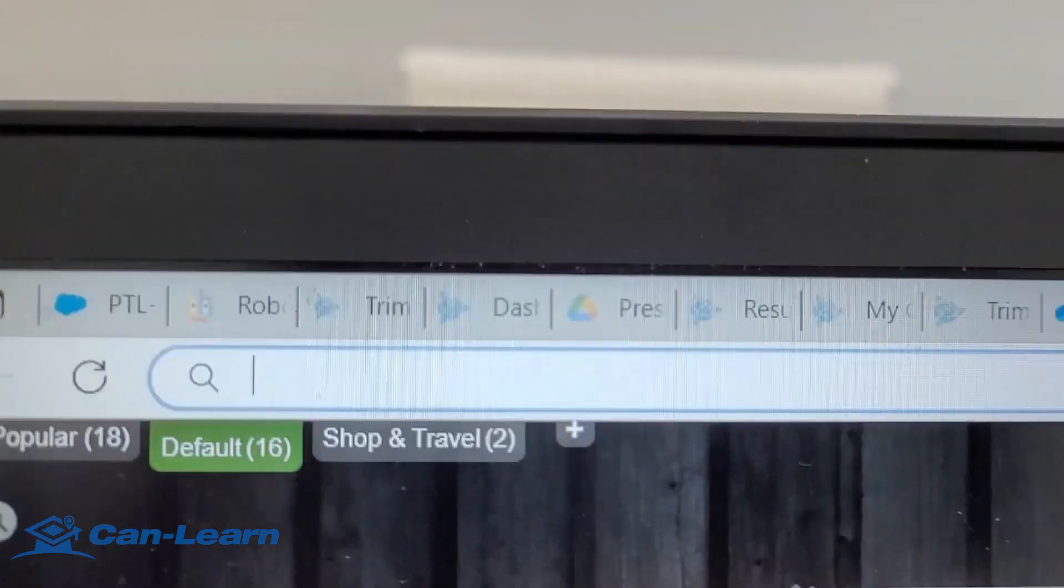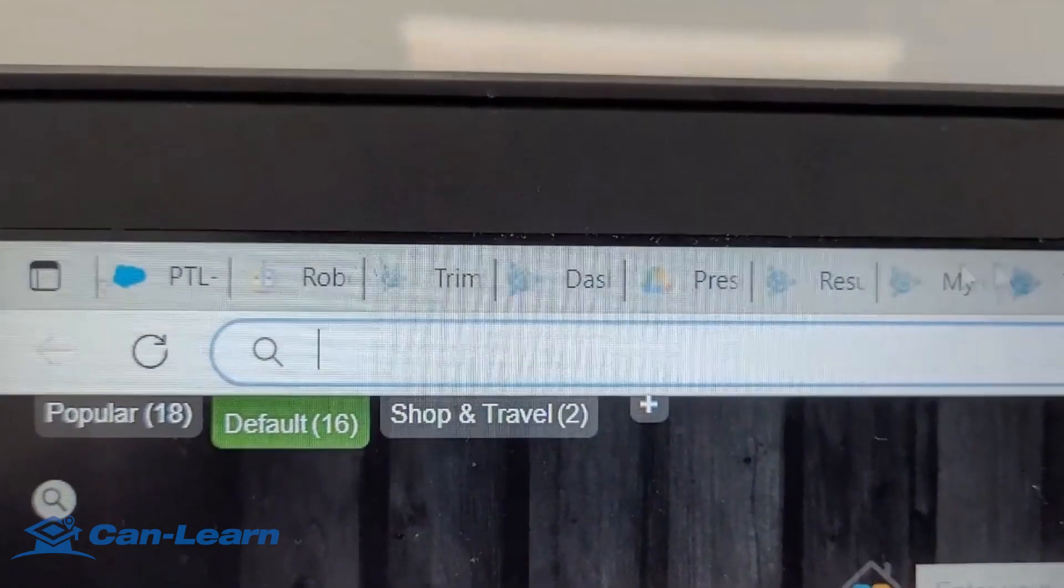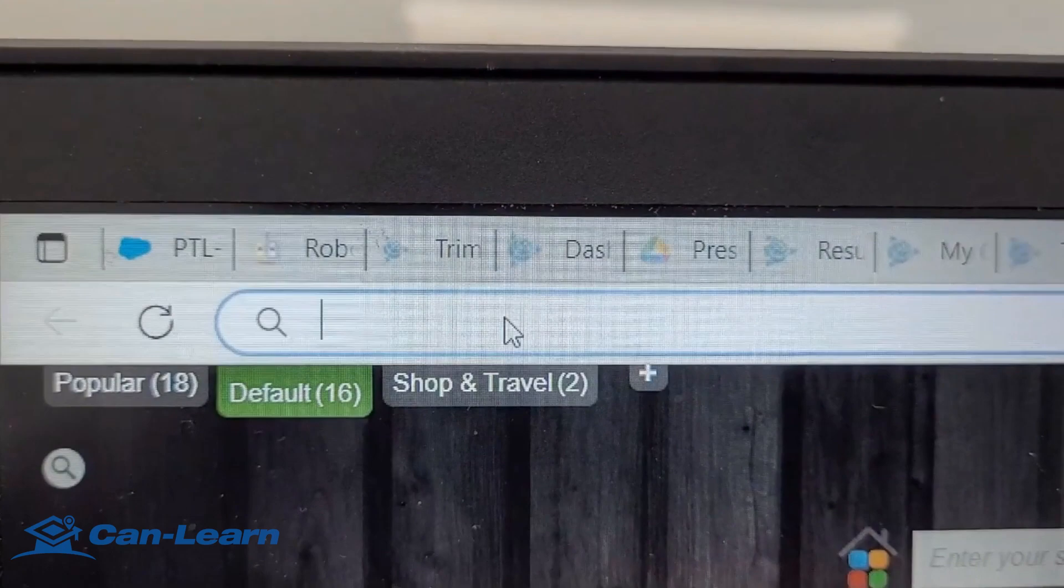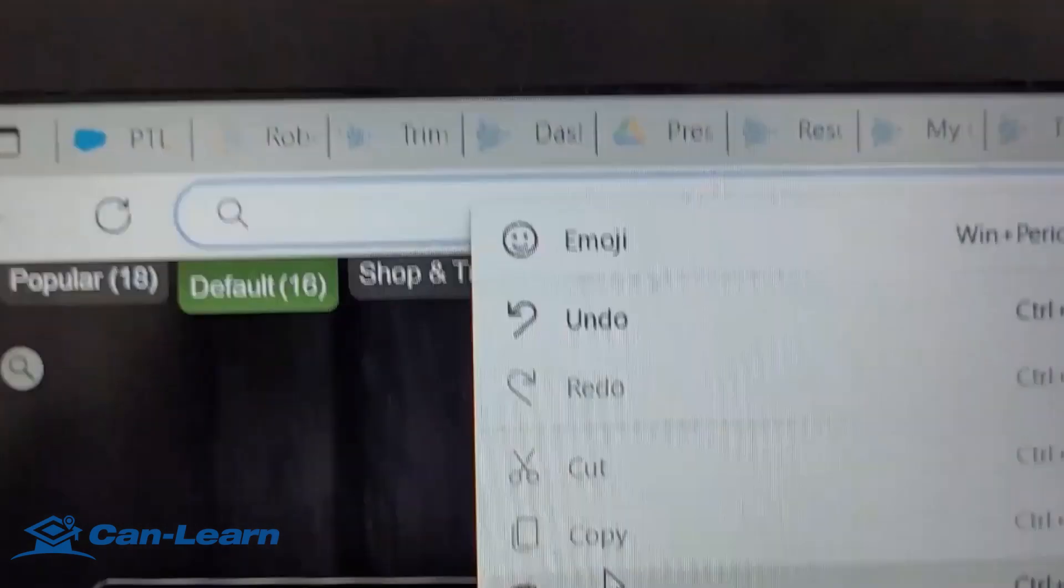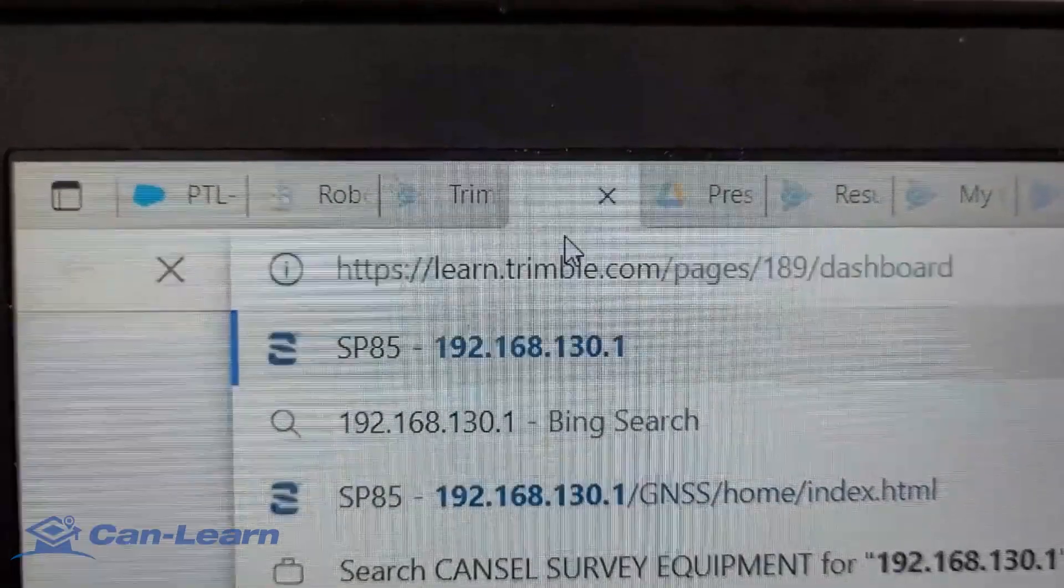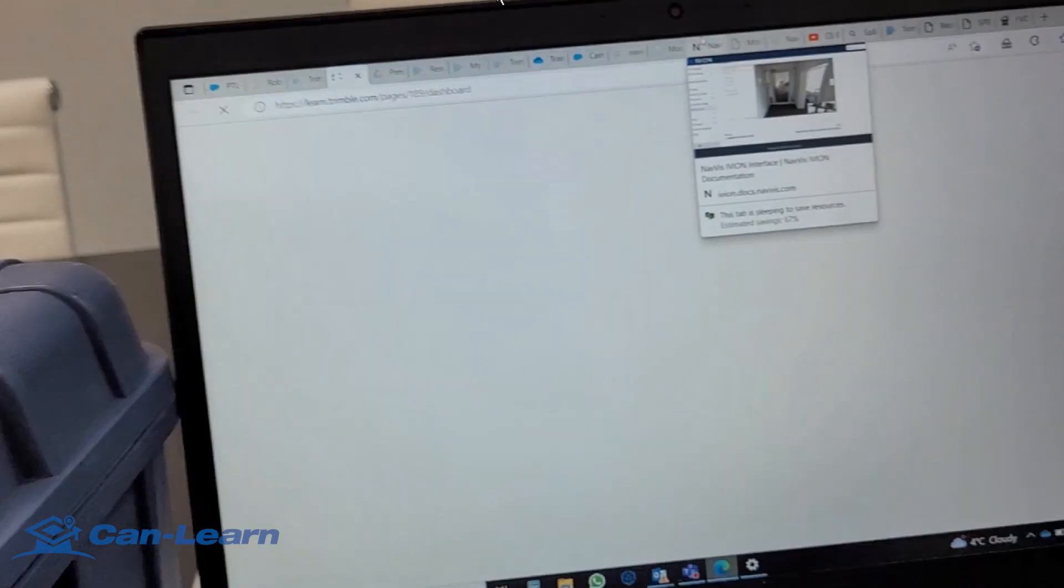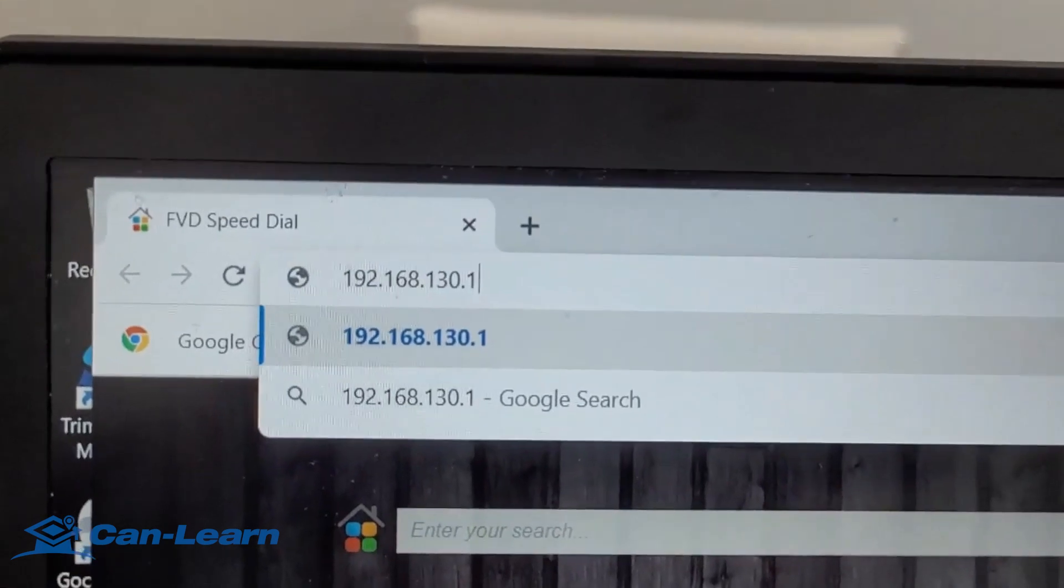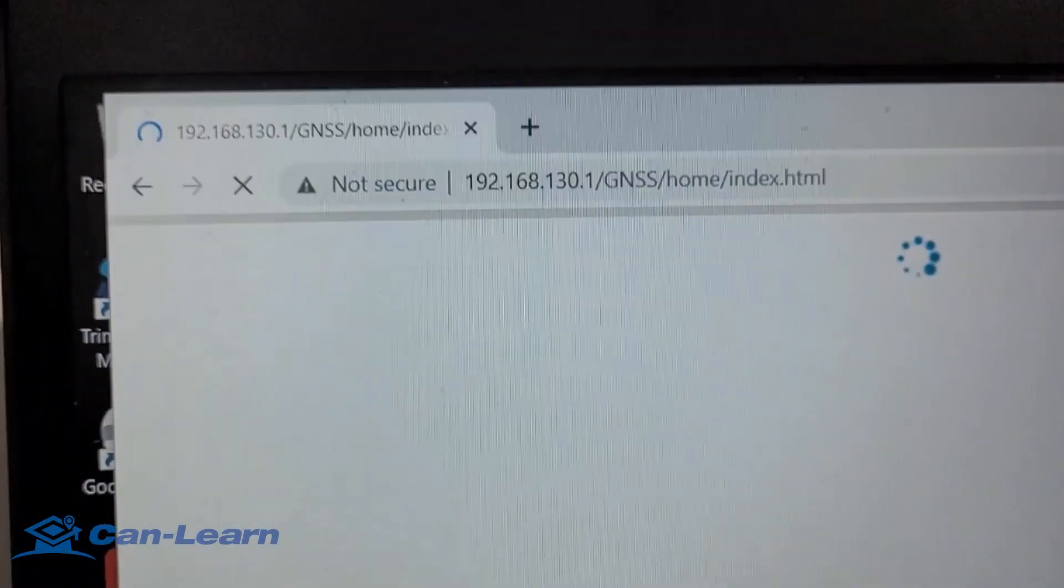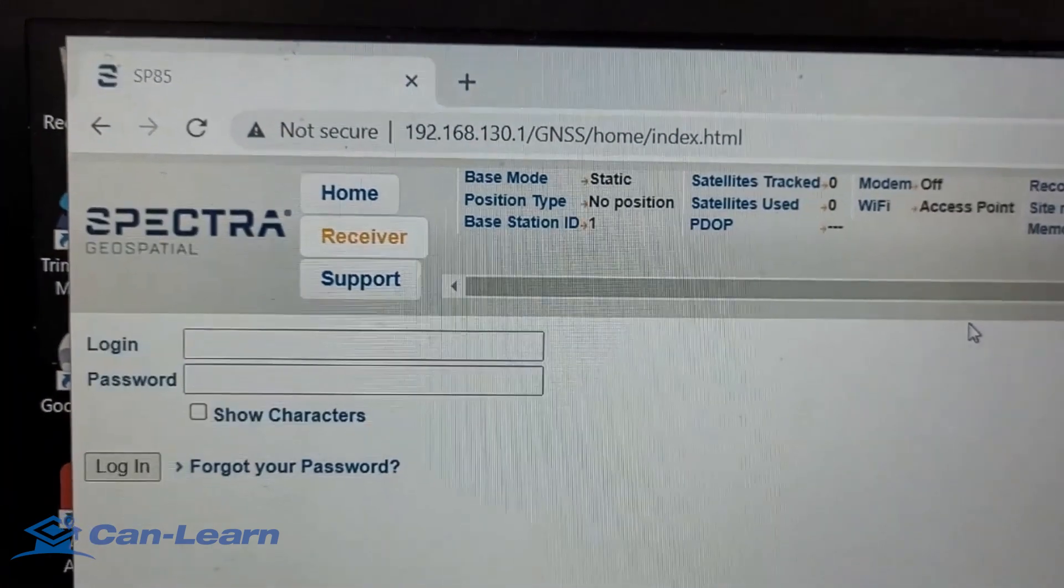Then, after turning the Wi-Fi, let's try to type the following IP address in the web browser: 192.168.130.1. After typing in the IP address mentioned 192.168.130.1